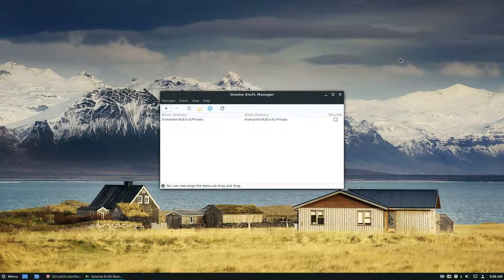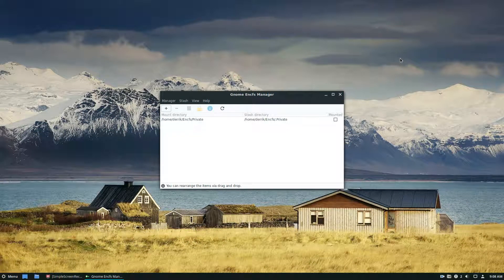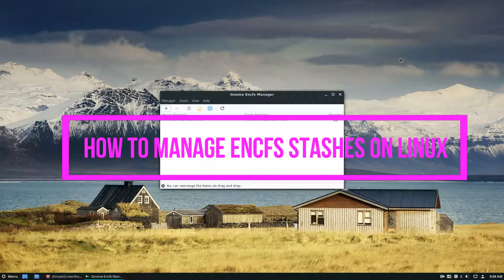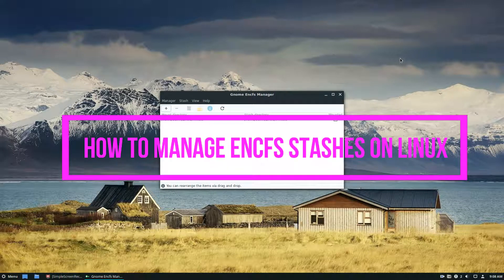Hello everybody, Derek here from Addictive Tips, and in this video we're going to be talking about how to manage EncFS stashes easily on Linux with the GNOME EncFS Manager.